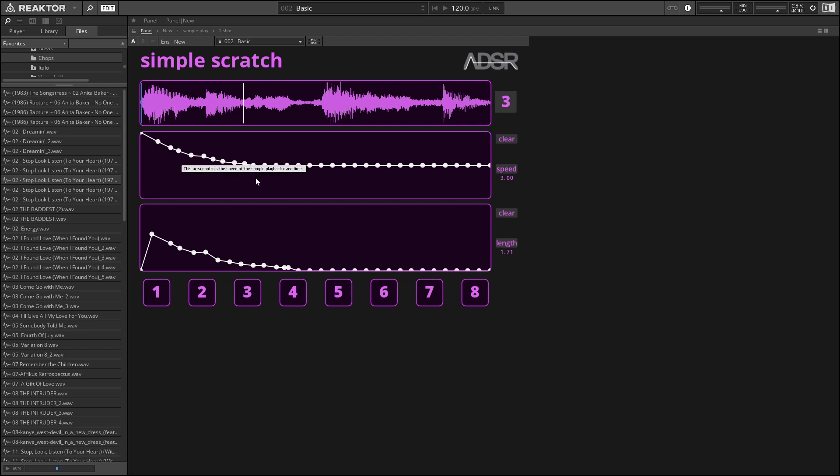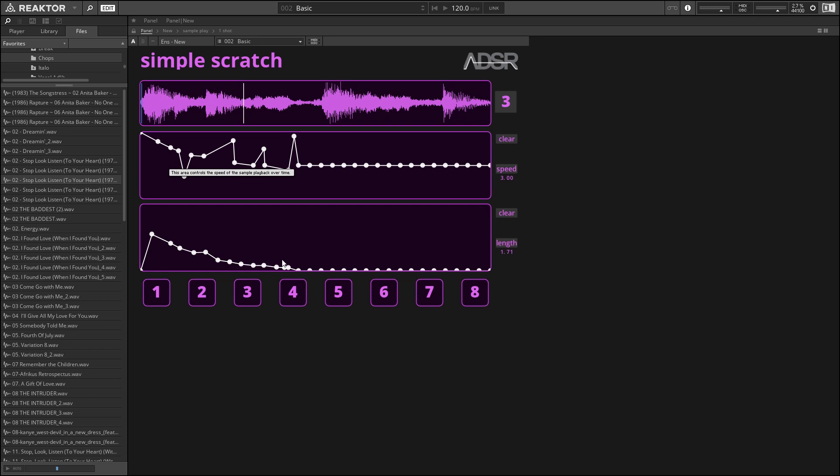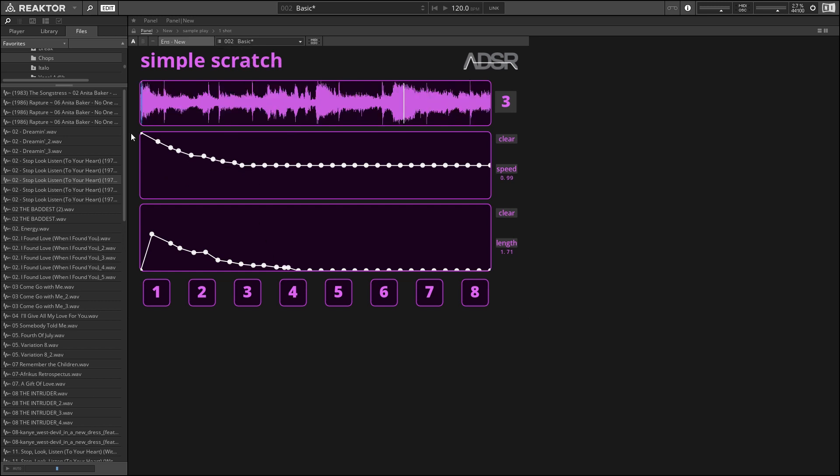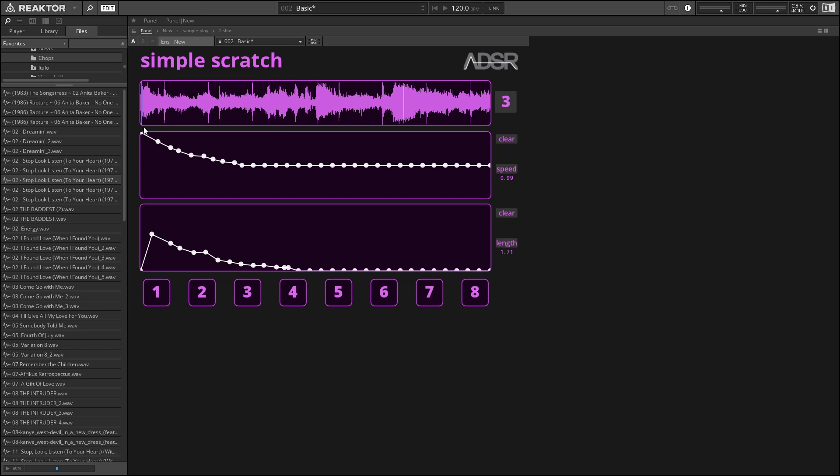So you can draw into this section just by clicking and dragging on any one of these little circles here, and drawing in how the sample is going to be played over time. So this one that we're looking at right now starts playing back at full speed, and then kind of slowly grinds to a halt, and it sounds like this.